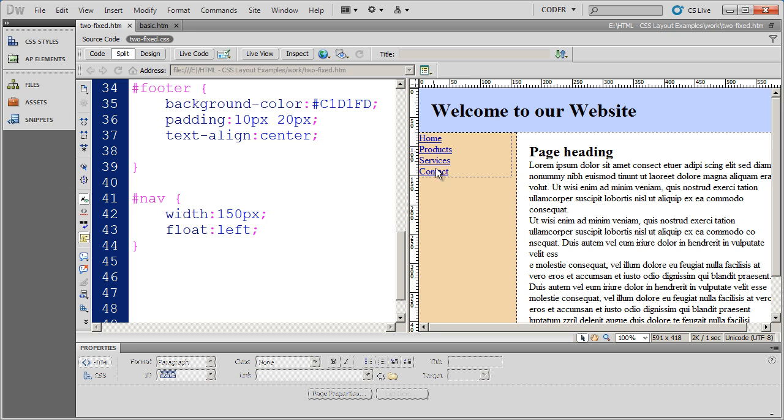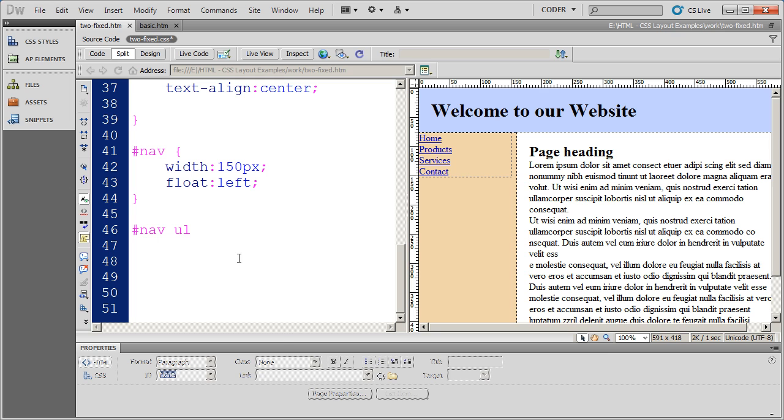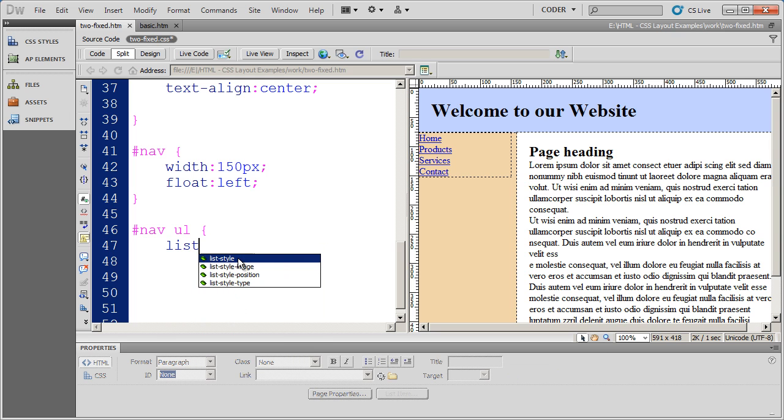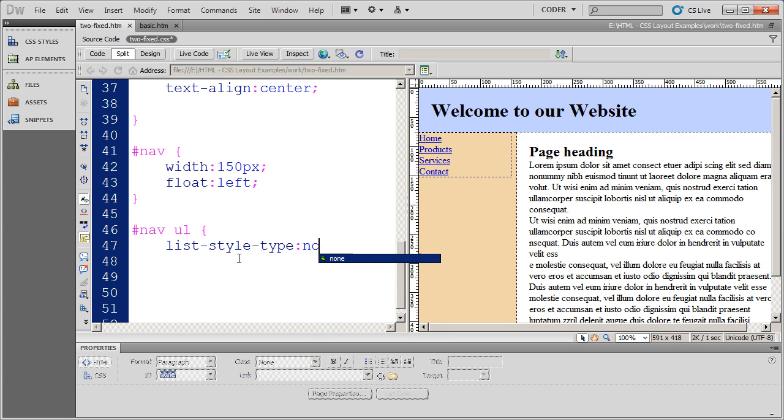Now right now I can't see my bullets on here but I want to make sure that the bullets never appear. So the next thing I'm going to do is format the unordered list inside of the nav div, and that is this right here. I'm going to take the bullets off and select list style type and the value will be none.